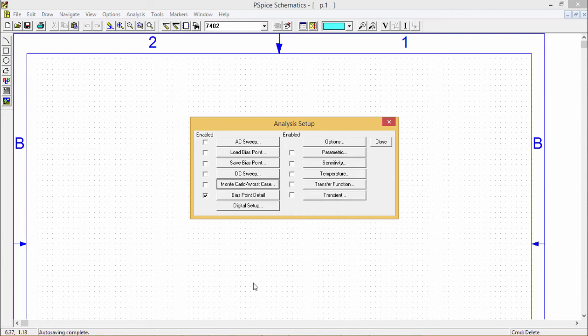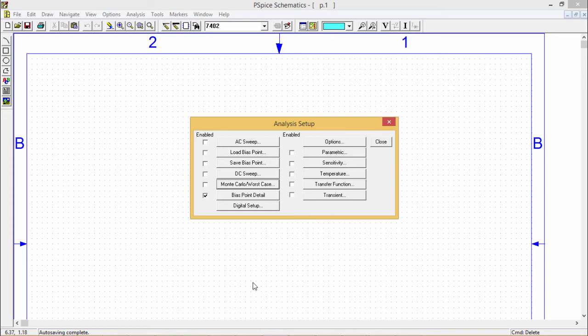For parametric and temperature analysis, PSPICE steps a circuit value in a sequence that you shall mention and runs a simulation for each and every mentioned value. That is very important for parametric and temperature analysis.